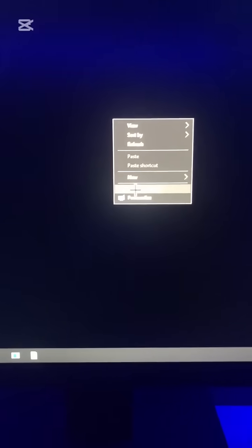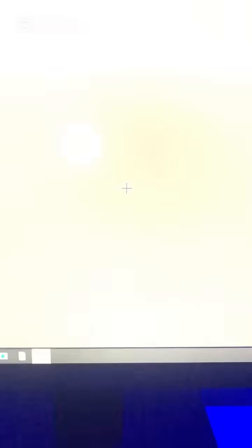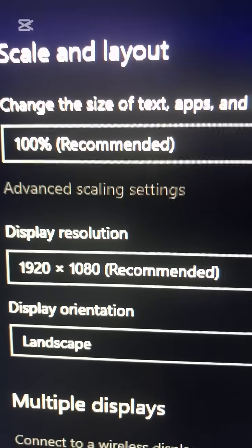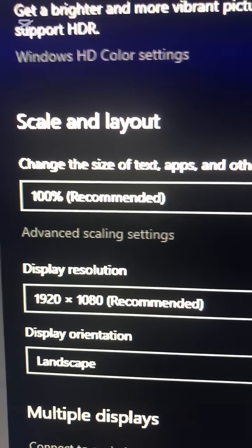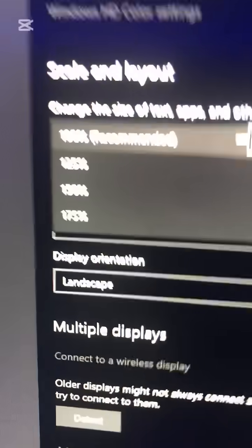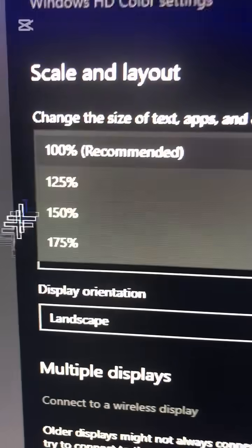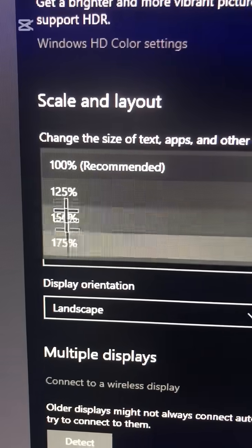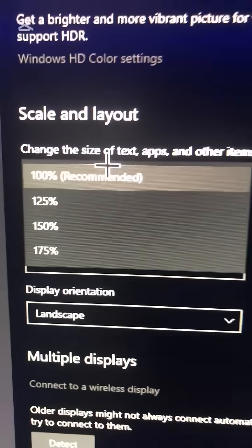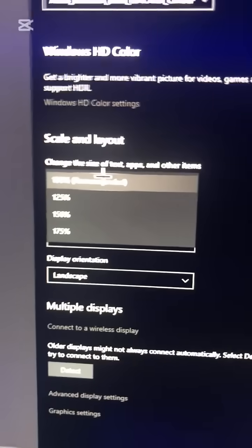Right-click on your monitor and select Display Settings. Once in Display Settings, make sure to have 100% scale and layout. If it's 25%, 50%, or 175%, your fish macro will not work.